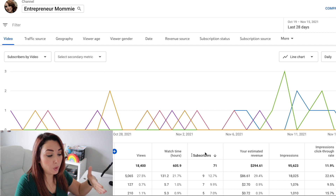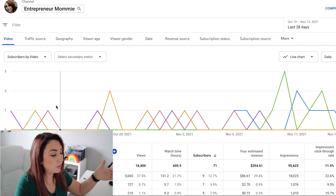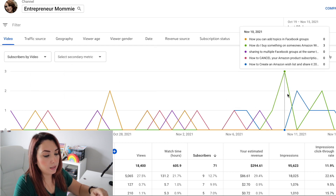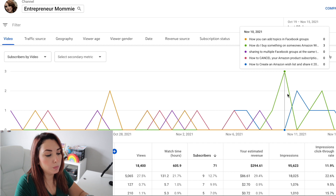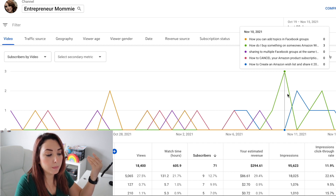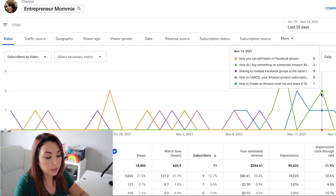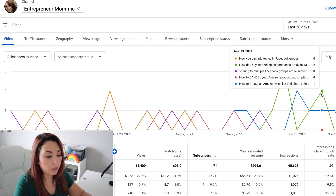The other way is to go through the graphic and see it by day. For example, this day I got one subscriber from 'How You Can Add Topics in Facebook Groups.' And on November 10th I had three new subscribers, and it was about the video 'How Do I Buy Something on Someone's Amazon Wishlist.'